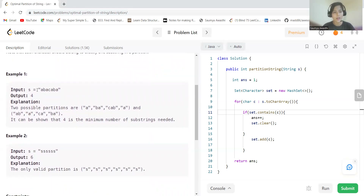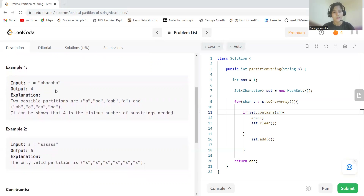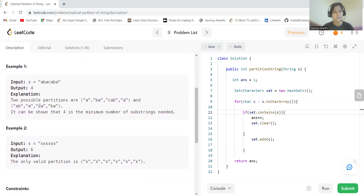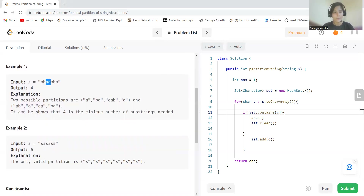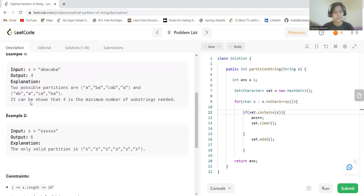Let's understand with the help of an example. We have the string 'a b a c a b a'. First we can take 'a', then 'b a', then 'c a b', then 'a'. Another possibility is: first partition 'a b', but then we cannot take the next 'a' because it would repeat, so then 'a c', then 'a b a'.